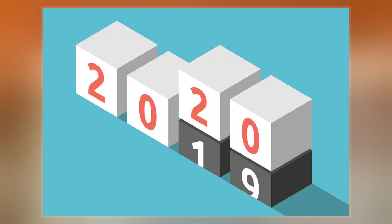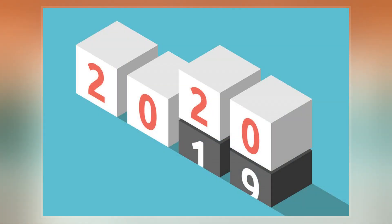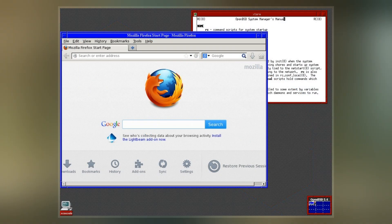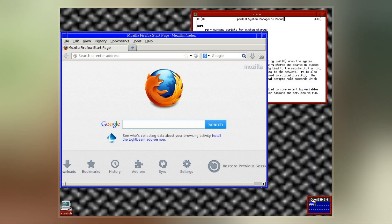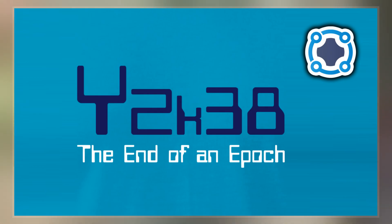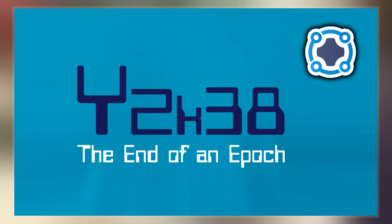This is caused by integer overflow, during which the counter runs out of usable binary digits or bits and flips the signed bit instead. This reports a maximally negative number and continues to count up towards 0 and then up through the positive integers again.